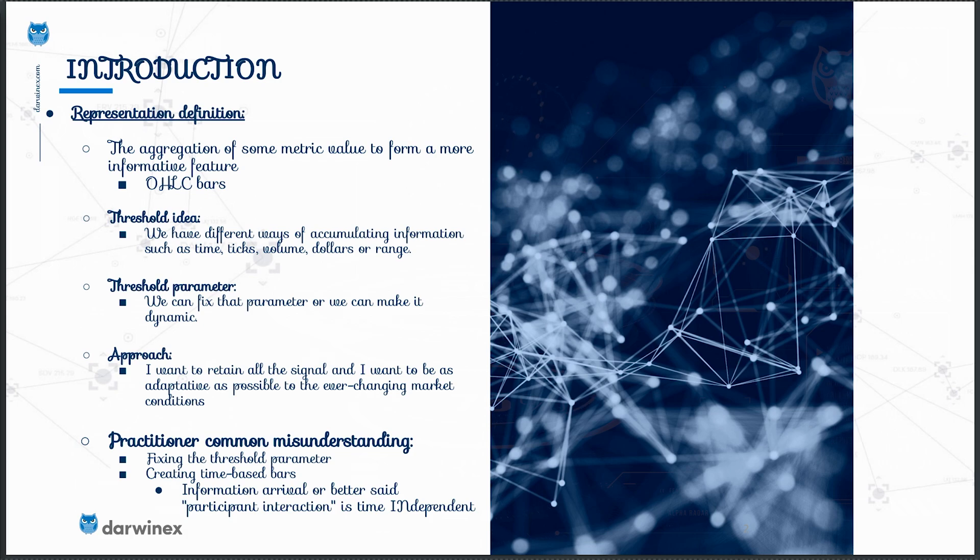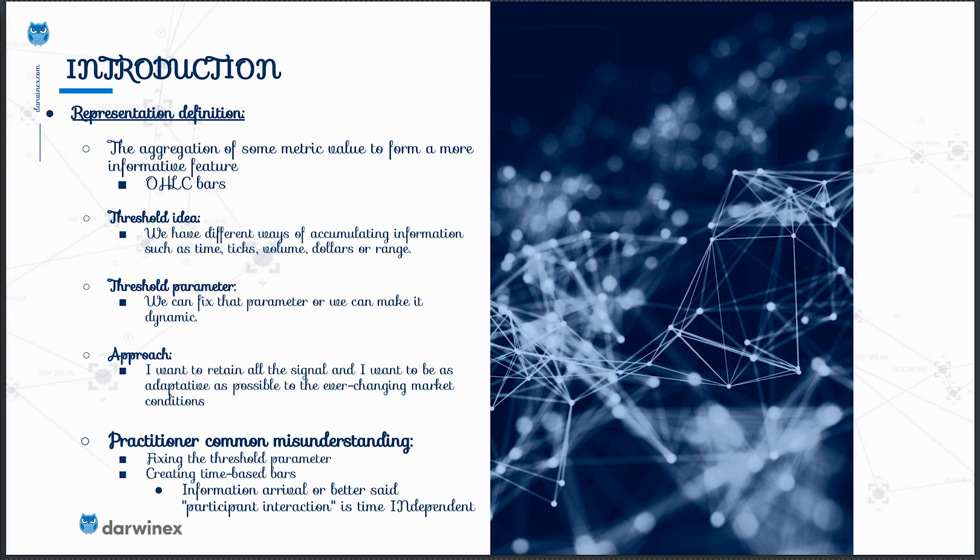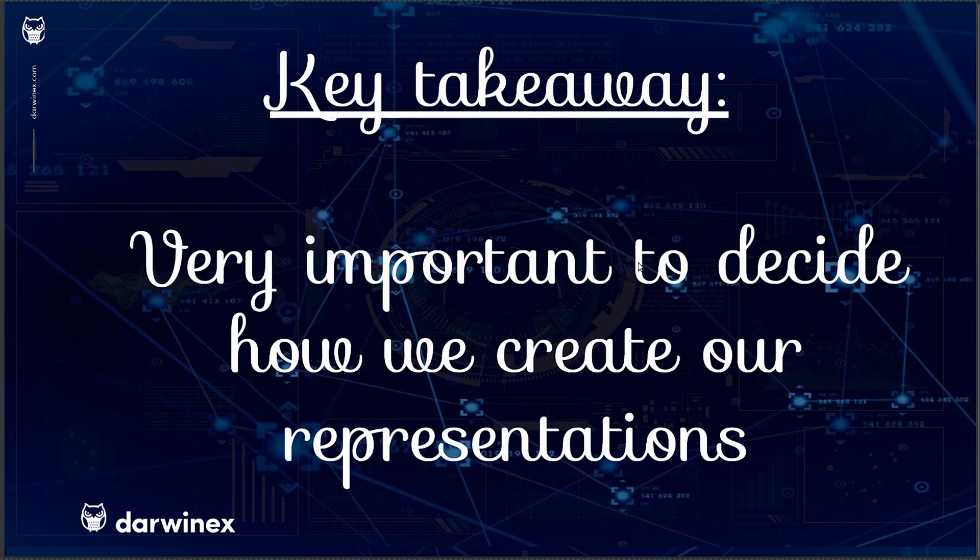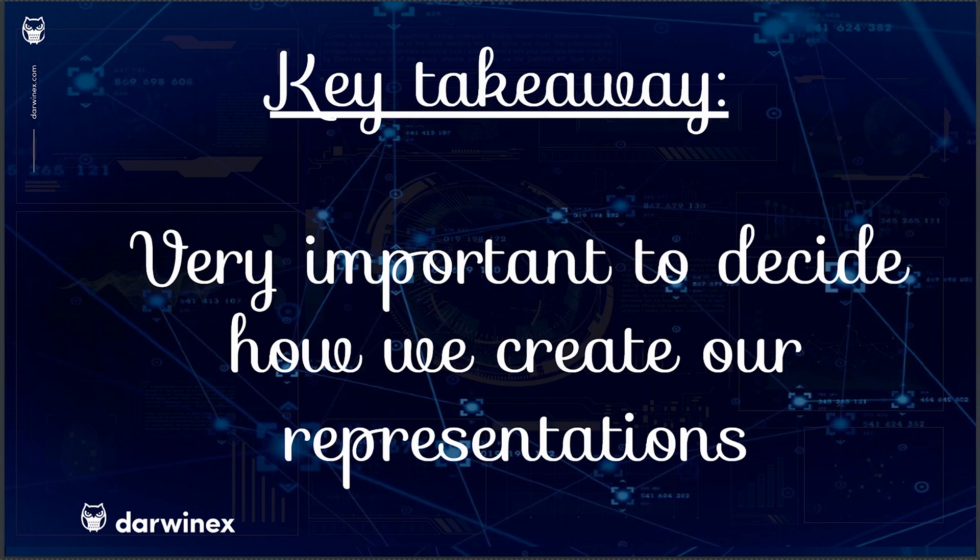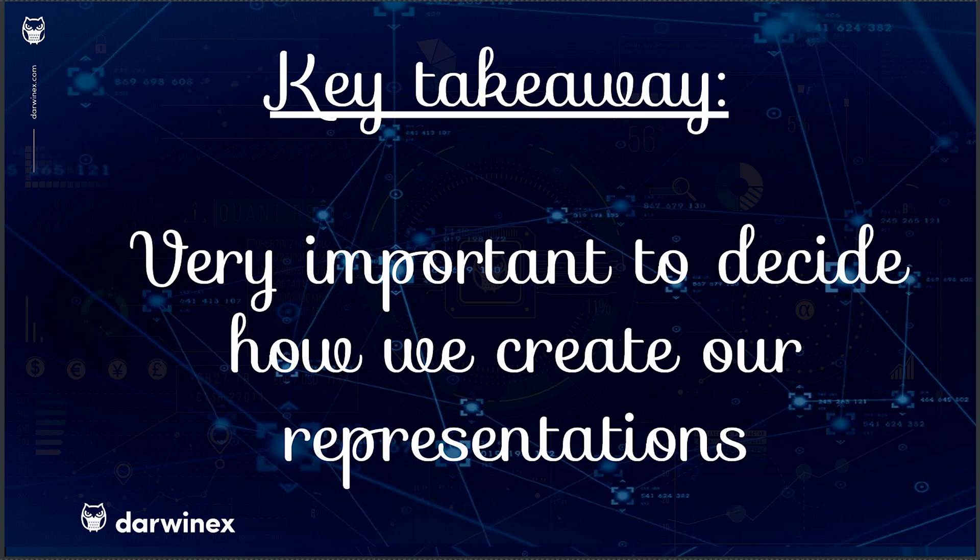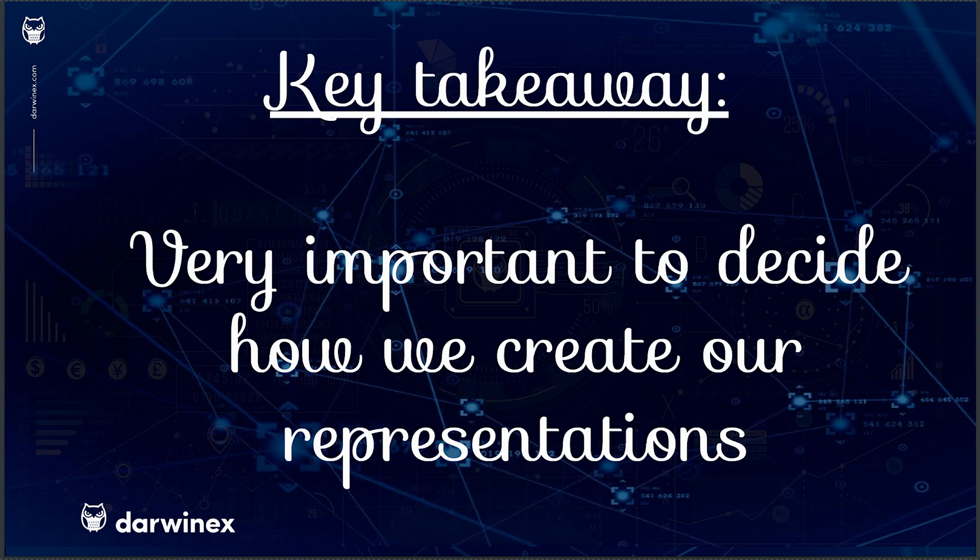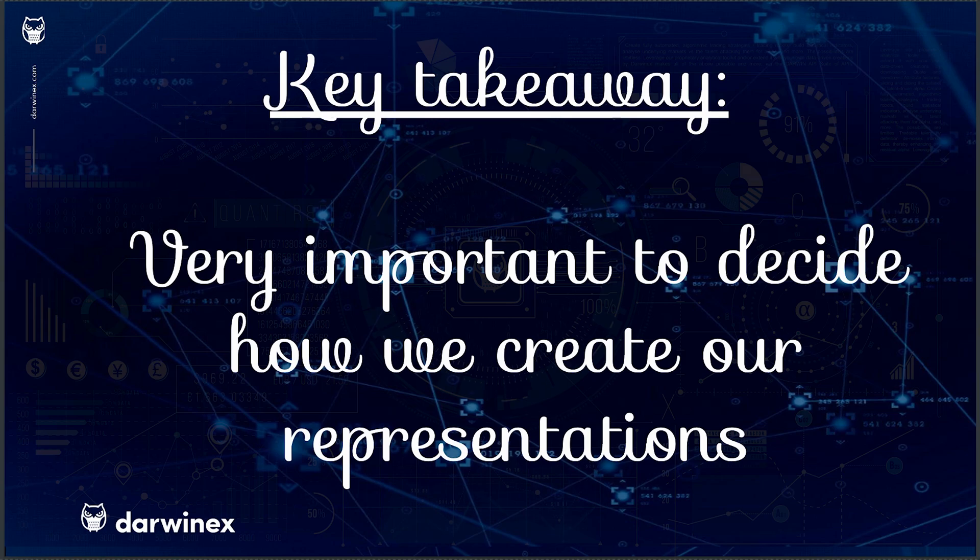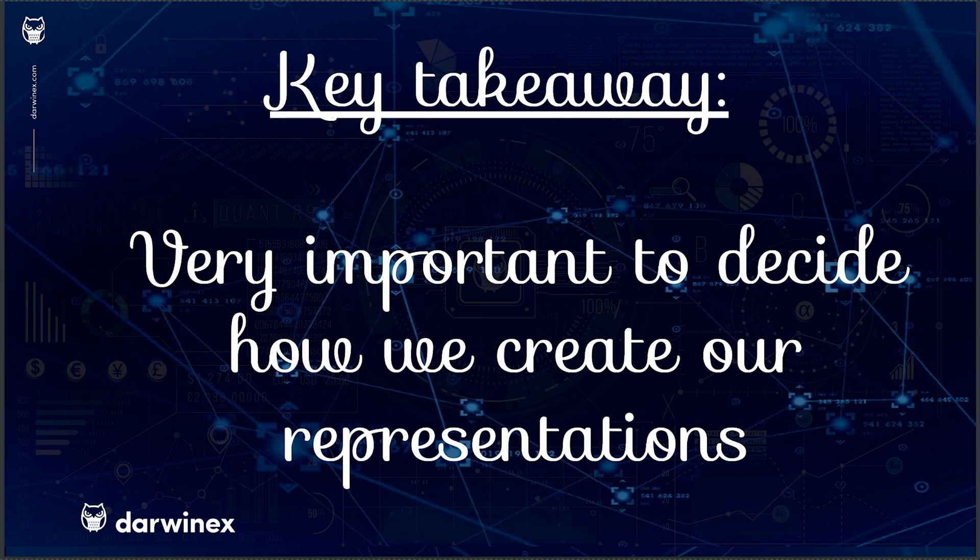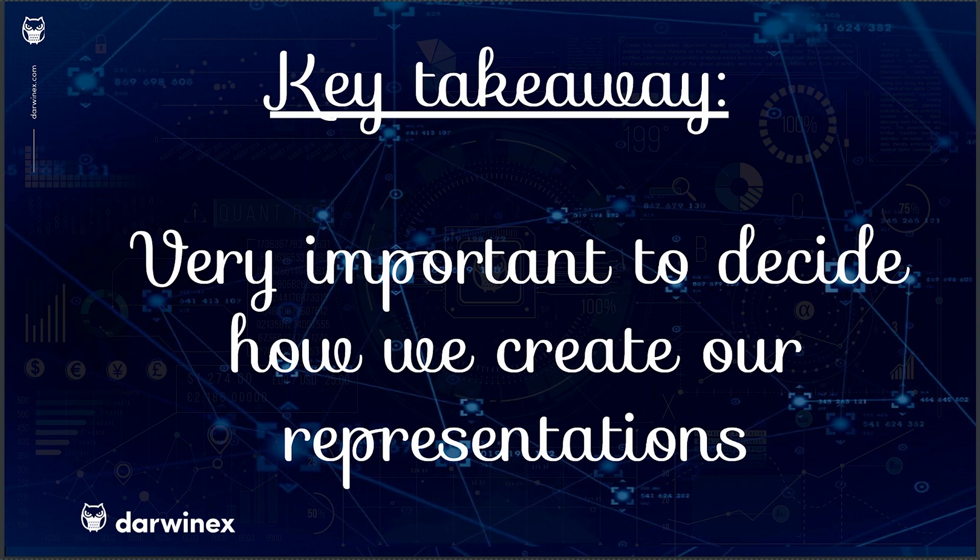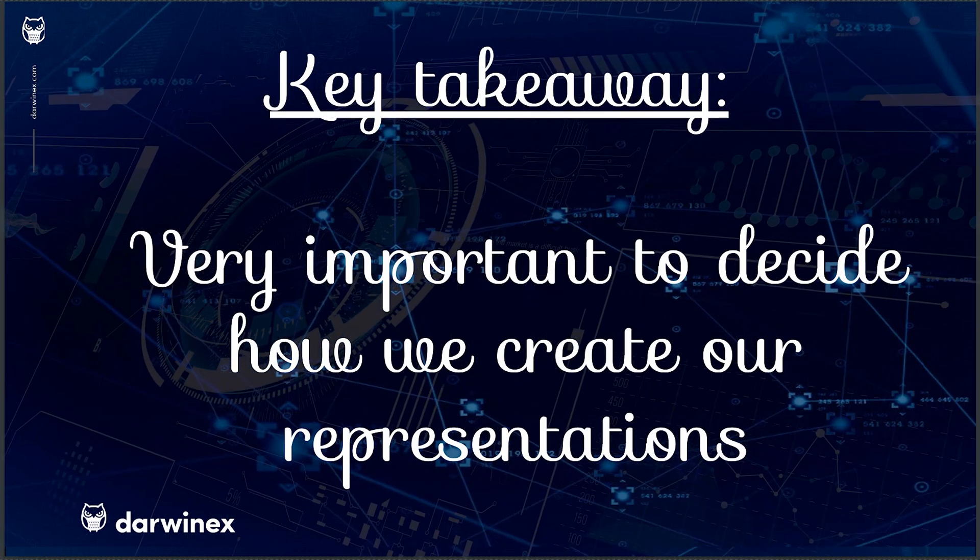So the second point is that aggregating information based on some time-based threshold doesn't connect well with the fundamentals of the markets. Information arrival or better say participant interaction is time independent, so it is not a good idea to fix or create our representations based on time. But be careful and hold on here because we don't want to mix this with that time is important in terms of information retrieval rate. The key takeaway is that it is really important to decide how we create our representations so that we are able to extract as much information as possible from the markets and at the same time be as fast as possible to adapt to those market conditions and finally also adapt our decision making.